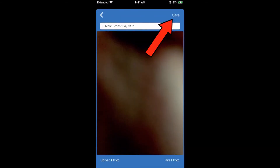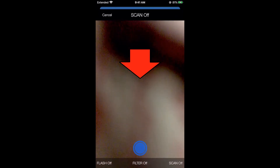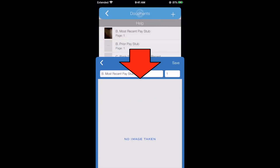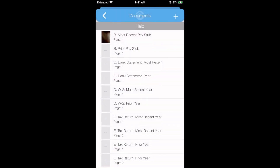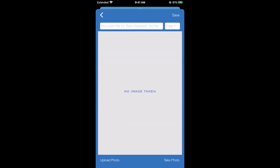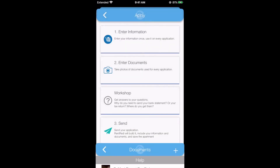You can tap Take Photo or Upload Photo to submit photos along with your application. After you've taken or uploaded the photo, tap Save. You can then swipe down on the screen to return to the Documents section.